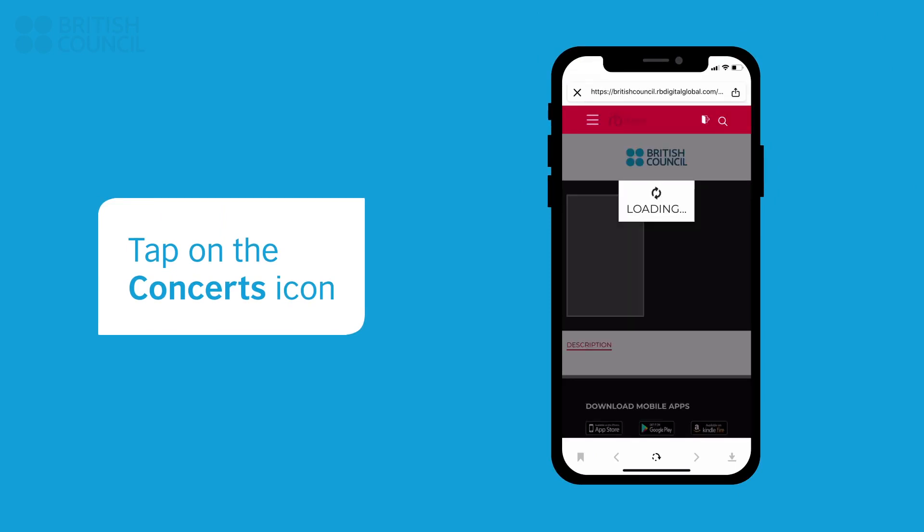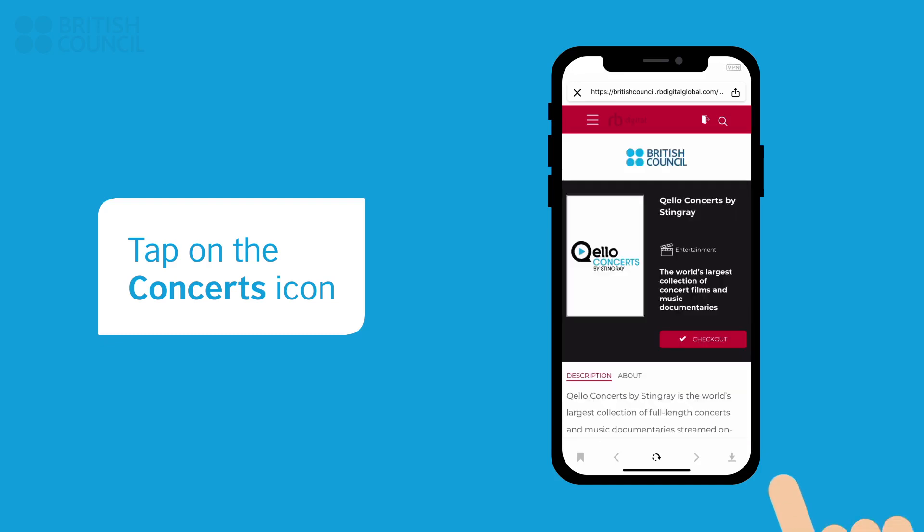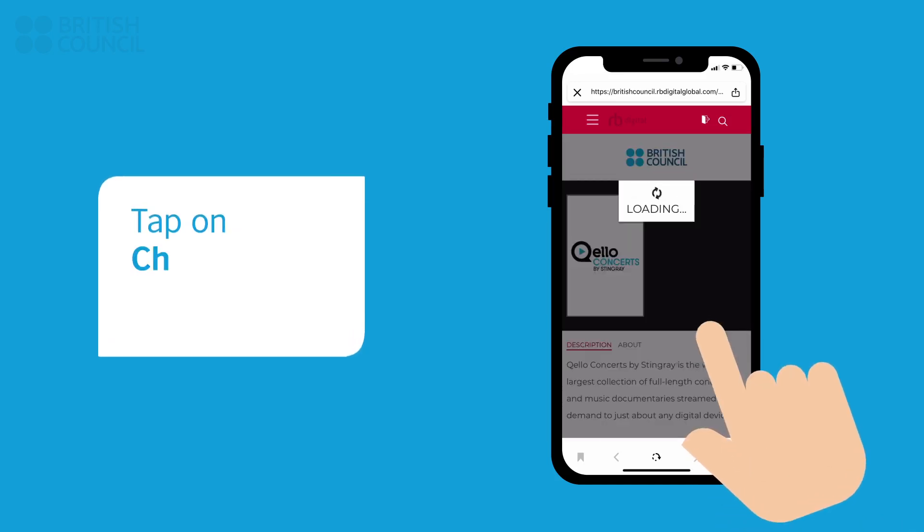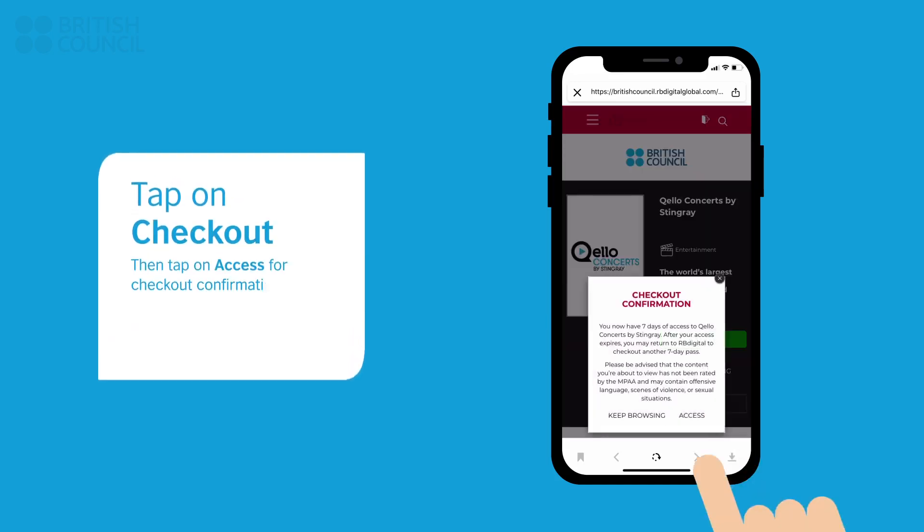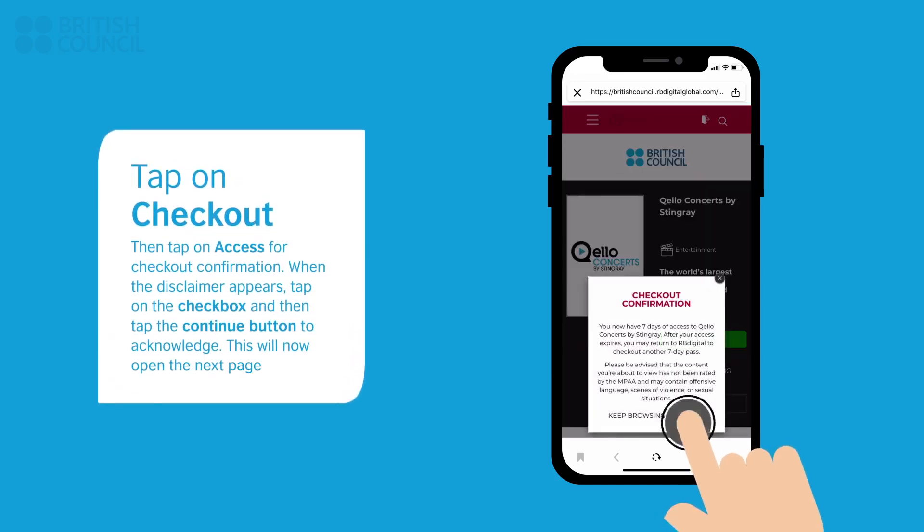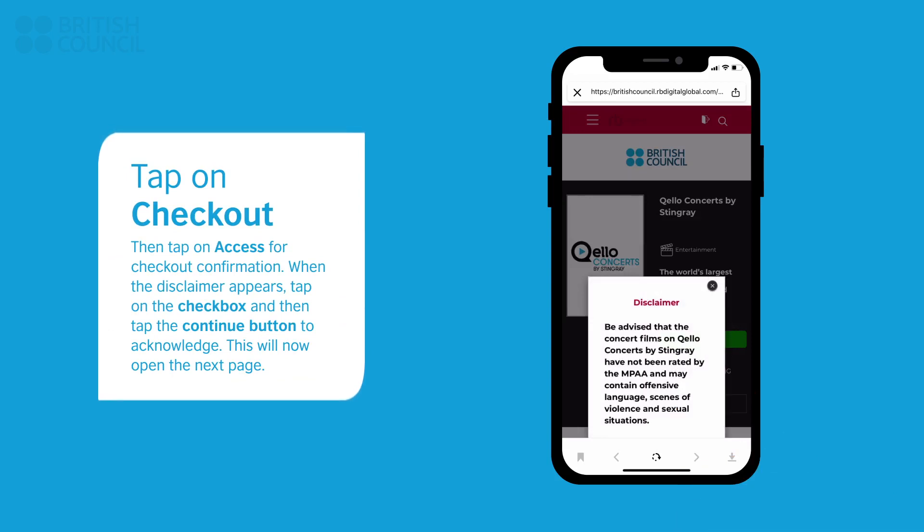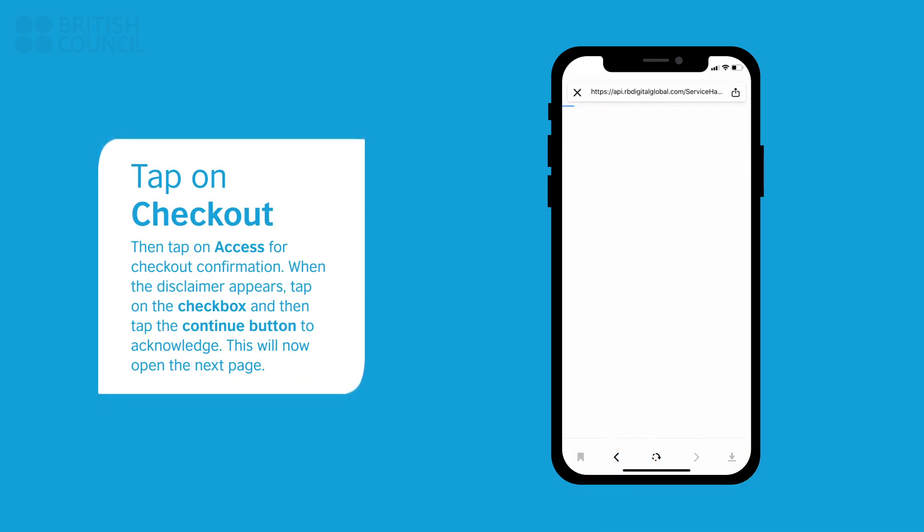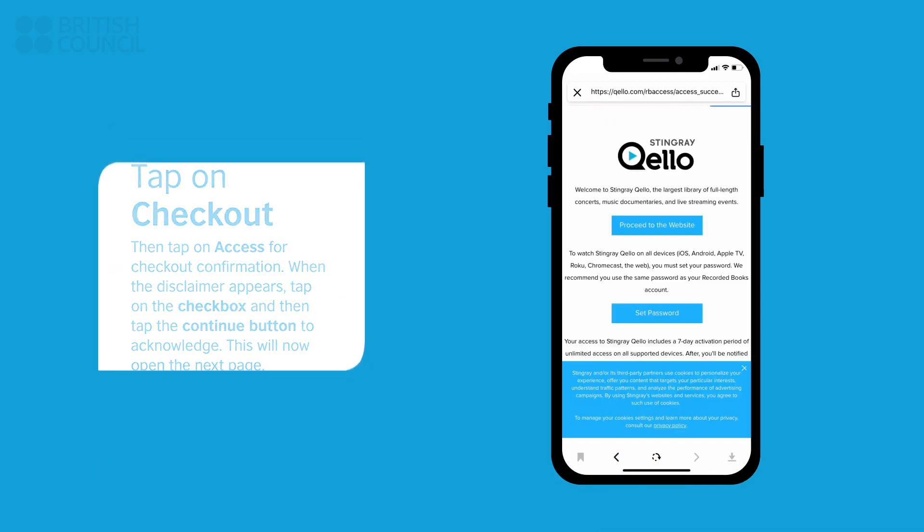Like with the Films section, when you tap on Checkout, a pop-up will appear. Tap on Access to continue. Another pop-up with a disclaimer will appear. Tap on the checkbox and tap the Continue button to acknowledge this disclaimer.